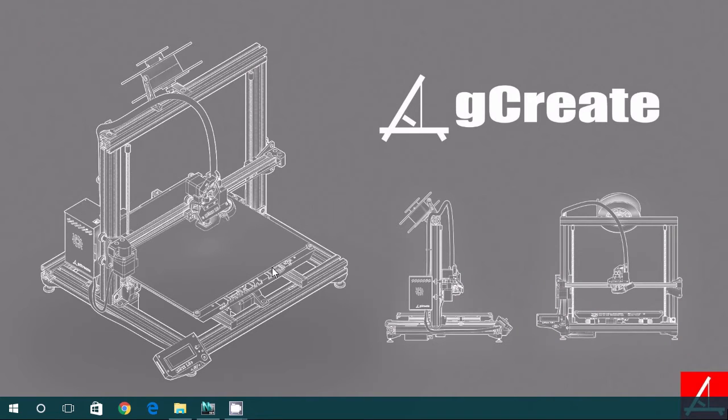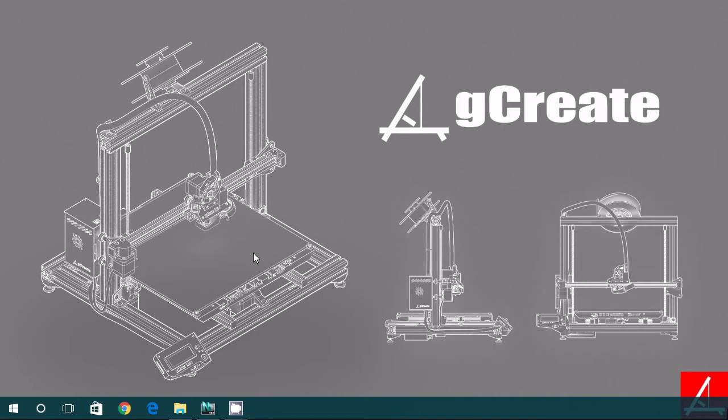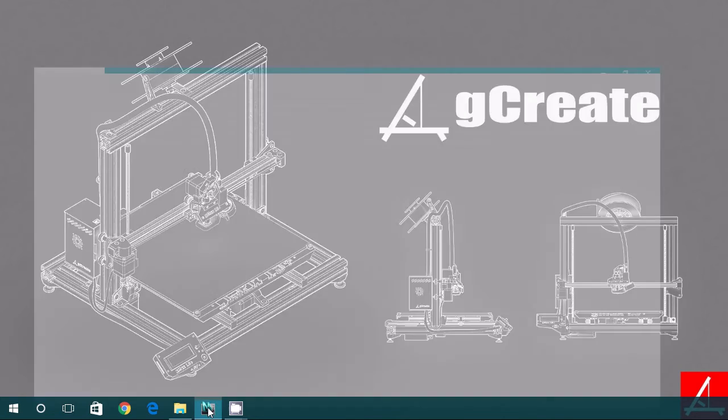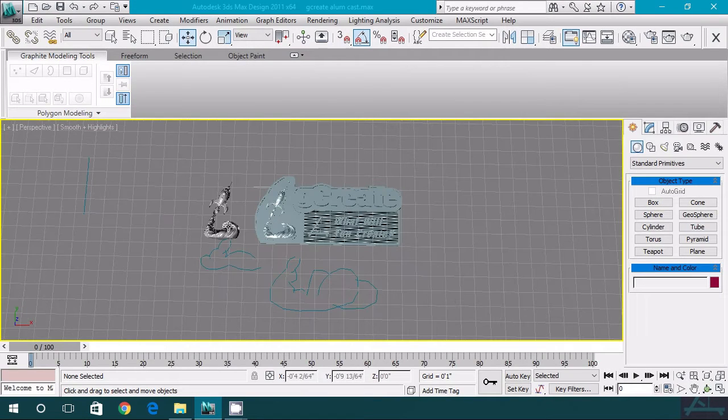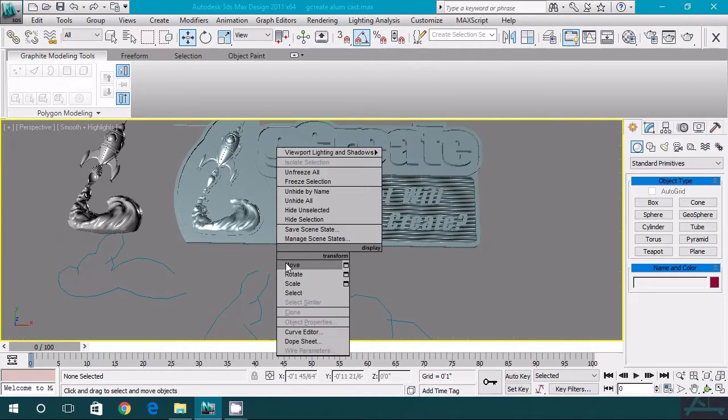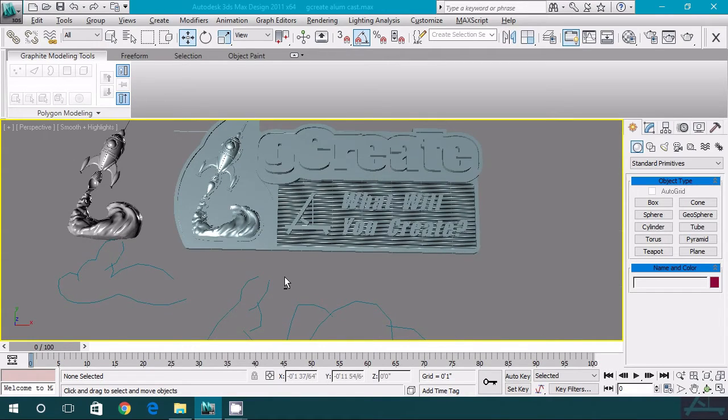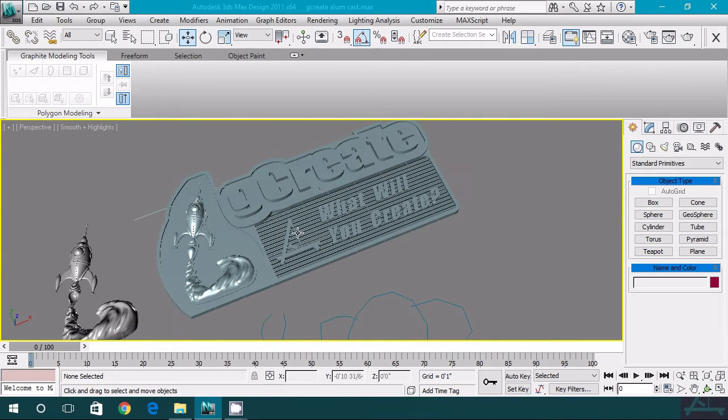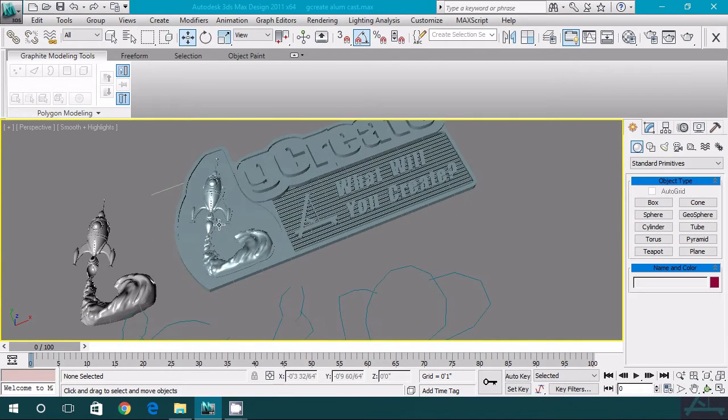Alright, so now that we knew we wanted to do aluminum casting, we had to have something to cast. We came up with two basic ideas. One would be a plate that would be used for the sand casting, and the second would be some sort of model used with the plaster casting. So to start with the sand casting, we came up with this really cool plate that was going to showcase our company name, our logo, and then our kind of iconic rocket.